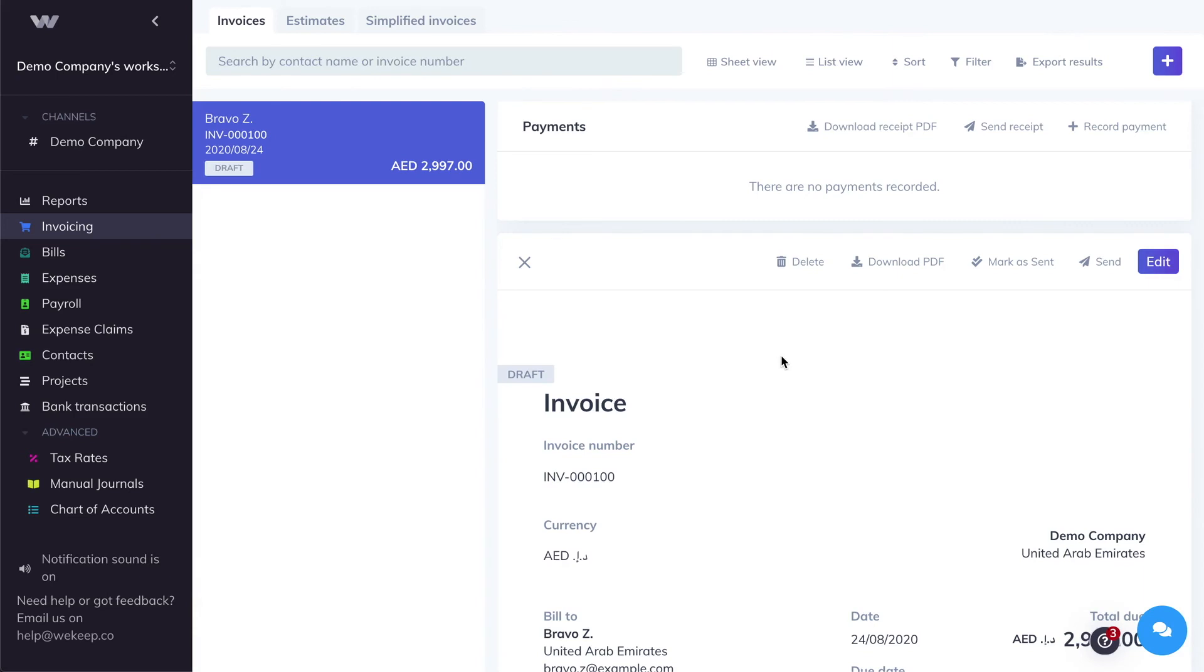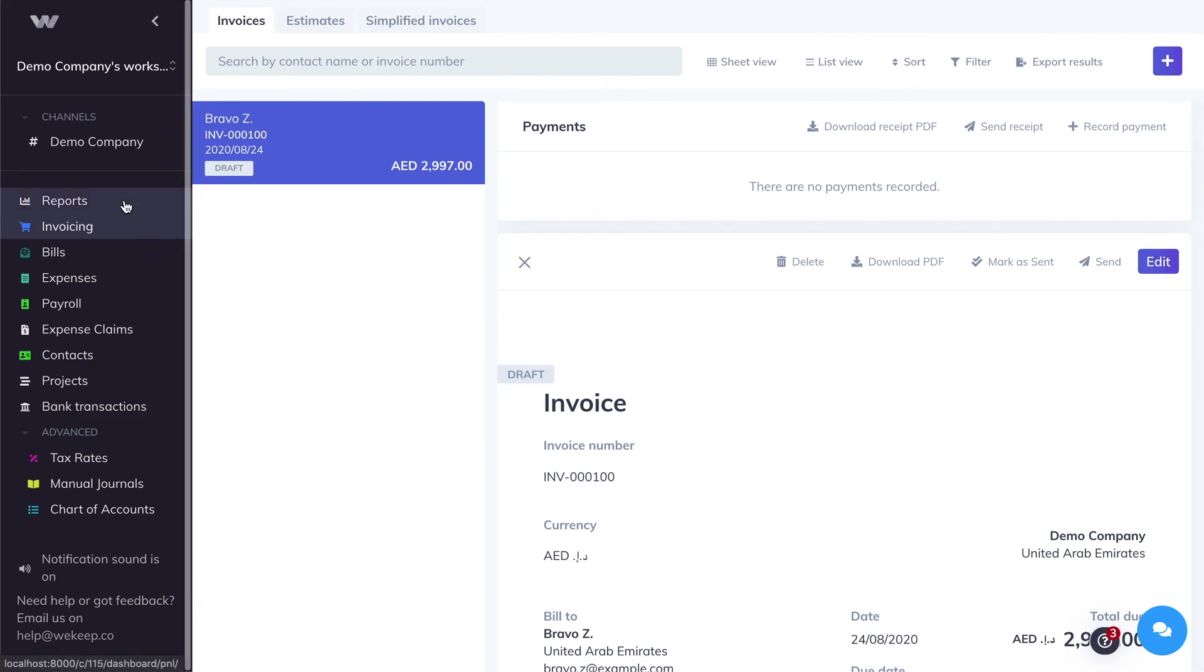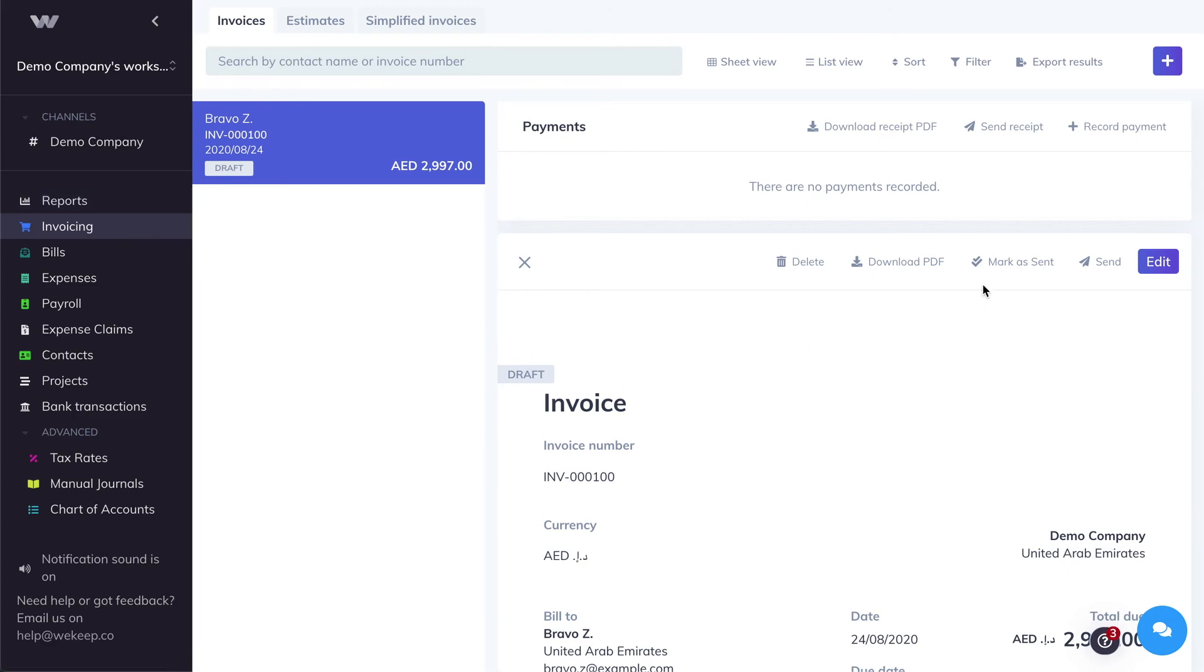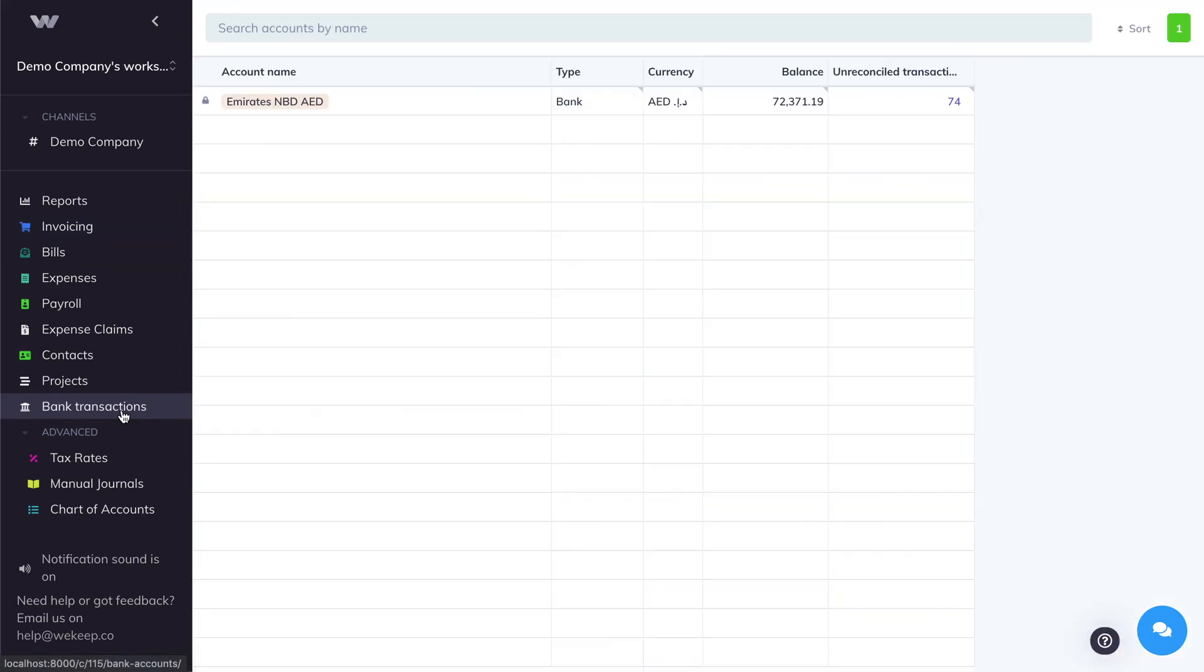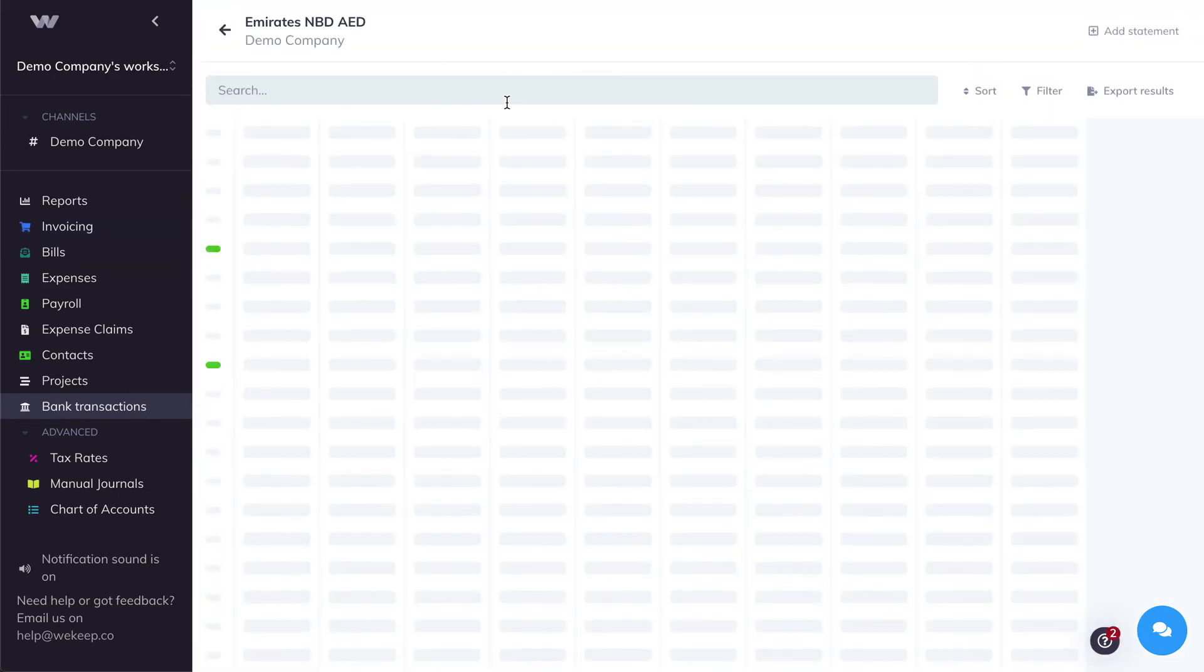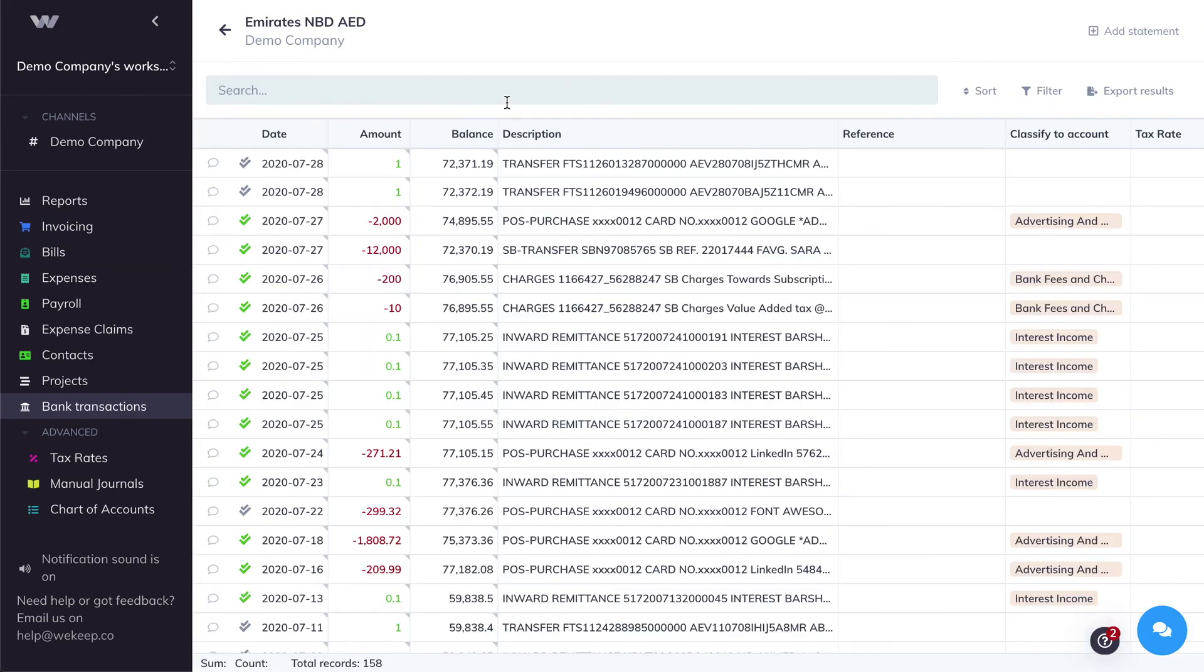By default, the invoice is saved as draft, meaning it hasn't been recorded in your profit and loss as revenue yet. To record it as revenue, you have to mark it as sent. Once we mark the invoice as sent, the revenue will be recorded in your profit and loss. Now let's go ahead to the bank transactions and find that transaction and reconcile it against that invoice.